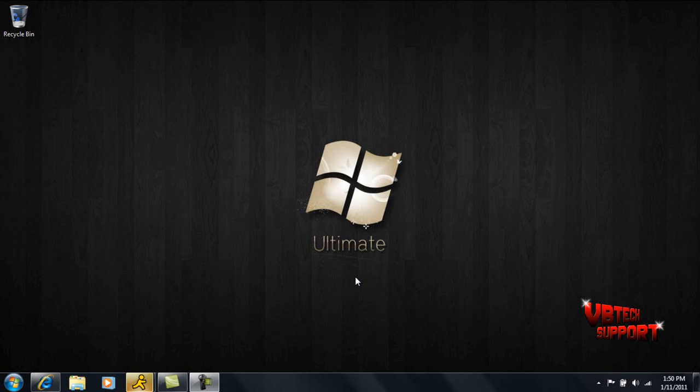What's up YouTube? This is Chris with VBTechSupport.org. I'm going to teach you guys today on how to execute commands using if-then statements.